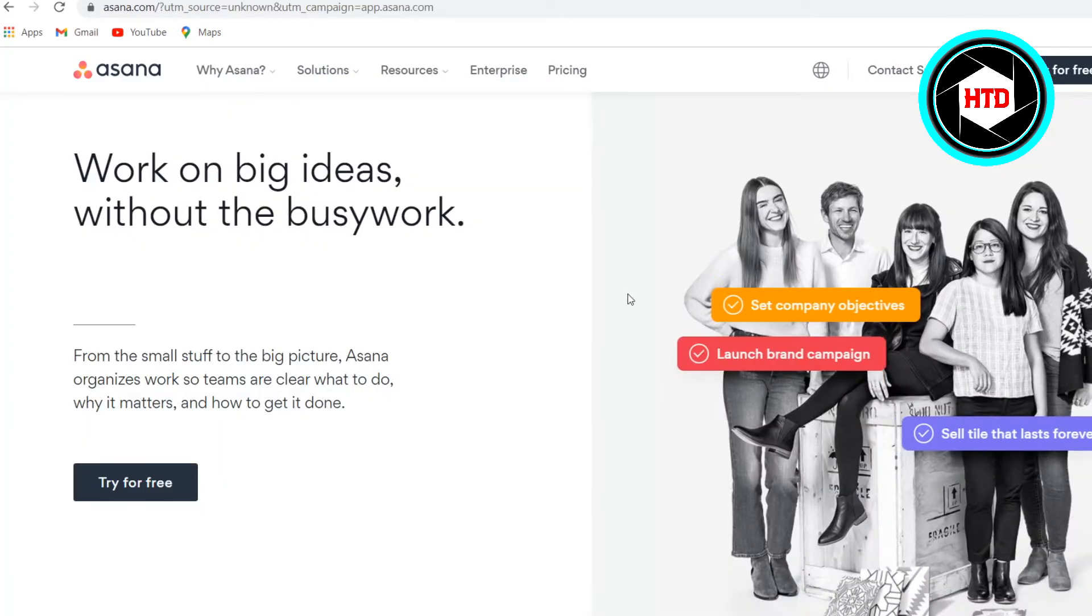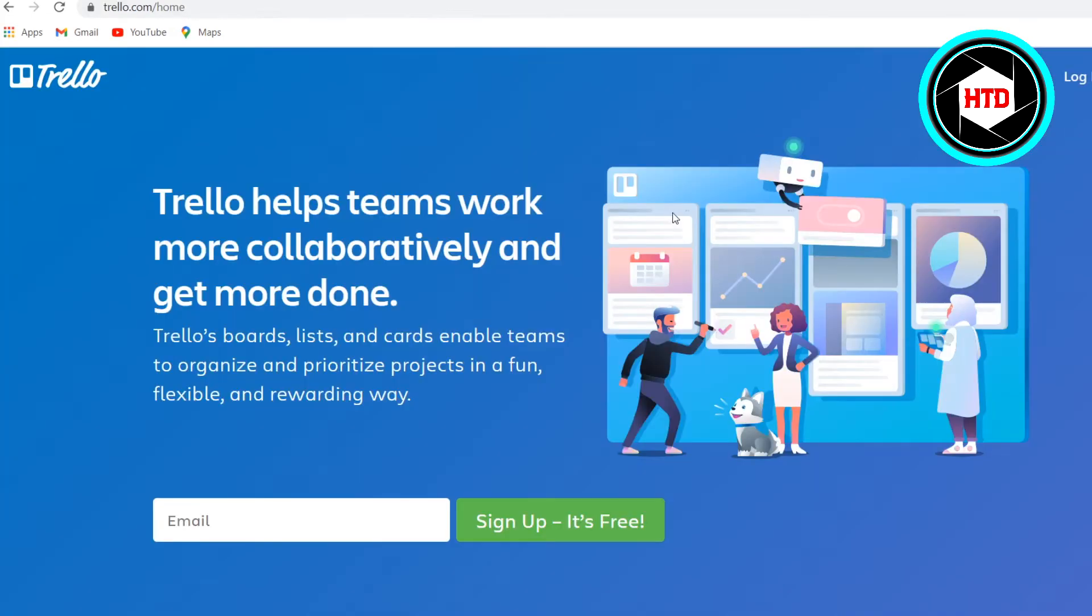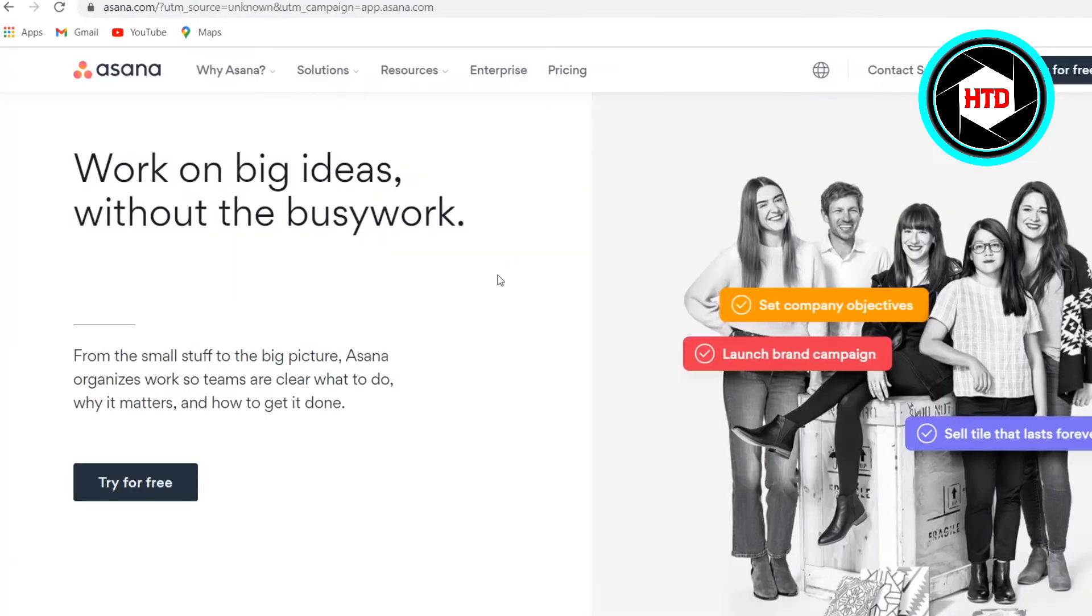Trello versus Asana. In today's video I'm going to show you which project management tool would be the better one for you. This could be for personal use or project management for your business, but I'm going to show you the features that come with Trello as well as with Asana.